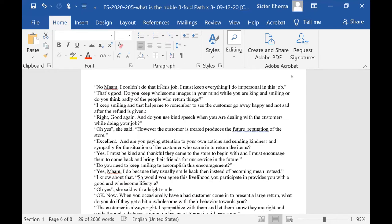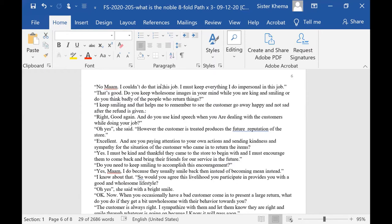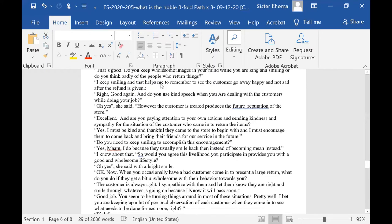I said, that's good. Do you keep wholesome images in your mind while you are talking and smiling? Or do you think badly of the people who return things to the store? Oh, I keep smiling and that helps me to remember to see the customer go away happy and not sad after the refund is given. Right. Good again.